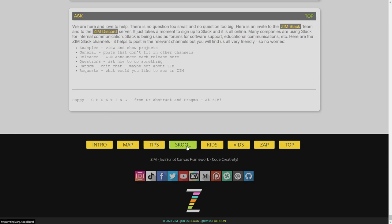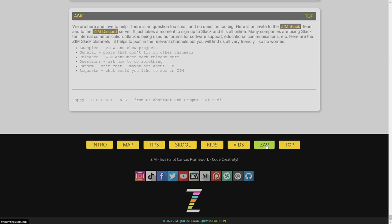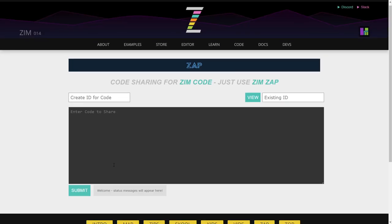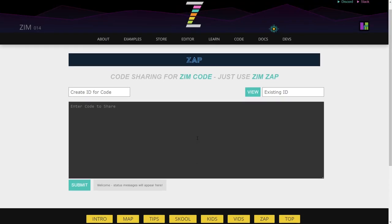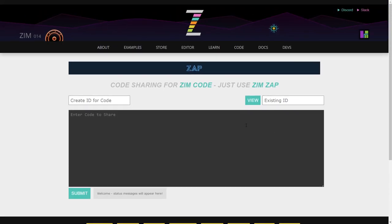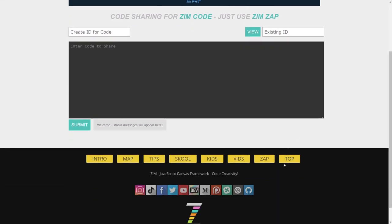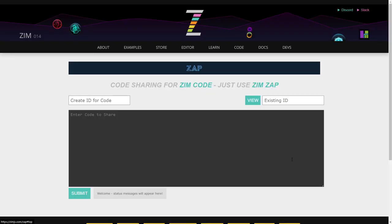There's Zim school. That remains the same. Kids remains the same. We'll probably bring those into Zim version 014. But we have not quite yet. But they're relatively up to date anyway. They're in the NFTs, which are pretty well the same all throughout. So there's Vids and Zap. The Zap tool is a way that we can share code with other people. Great for teachers. And although we also have the editor now. And then we hit the top. Back to the front.